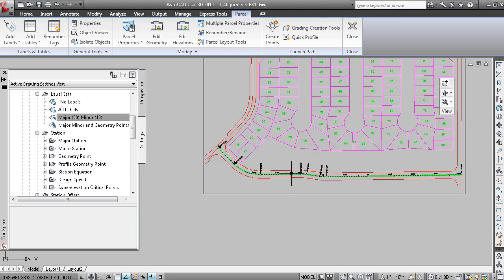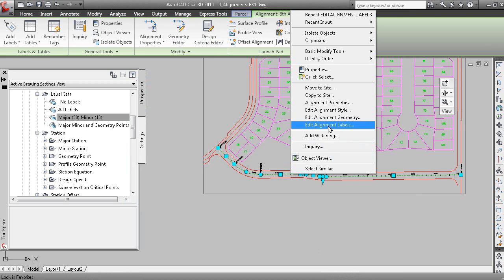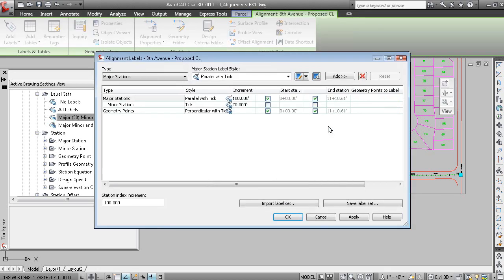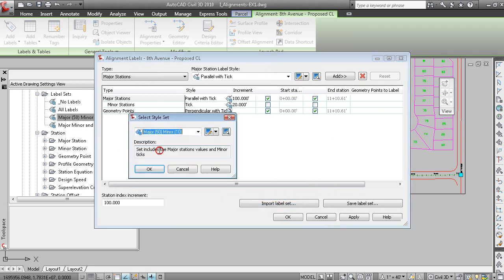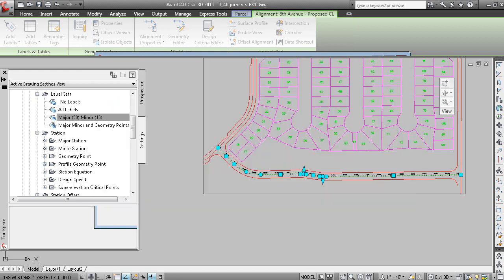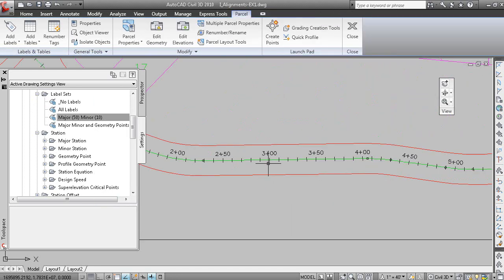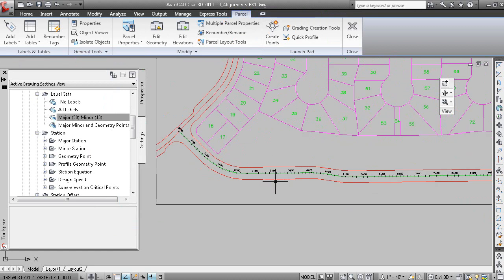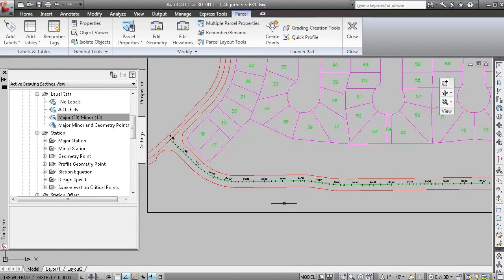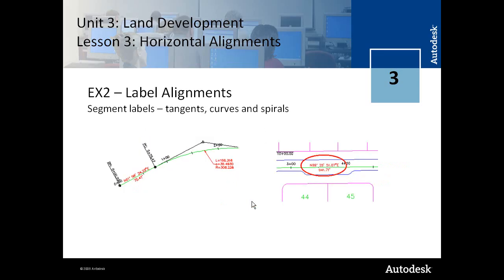So those are your station labels. And if we grip the alignment, right-click and edit alignment labels, we can import this label set and click OK. And now we have a label every 50 at the majors and every 10 at the minors.